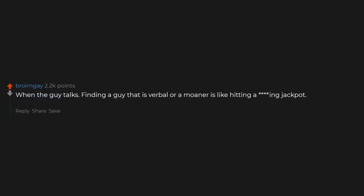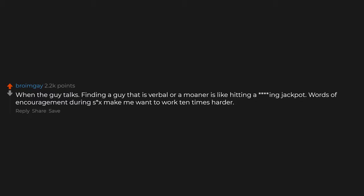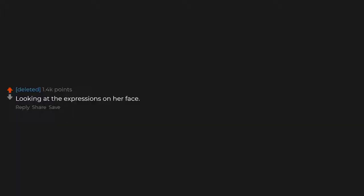When the guy talks. Finding a guy that is verbal or a moaner is like hitting a jackpot. Words of encouragement during sex make me want to work ten times harder. I believe in you. Teamwork makes the dream work. Looking at the expressions on her face. A woman's back, the hourglass shape and curvature is really sexy. In general, just the softness of a woman's body.